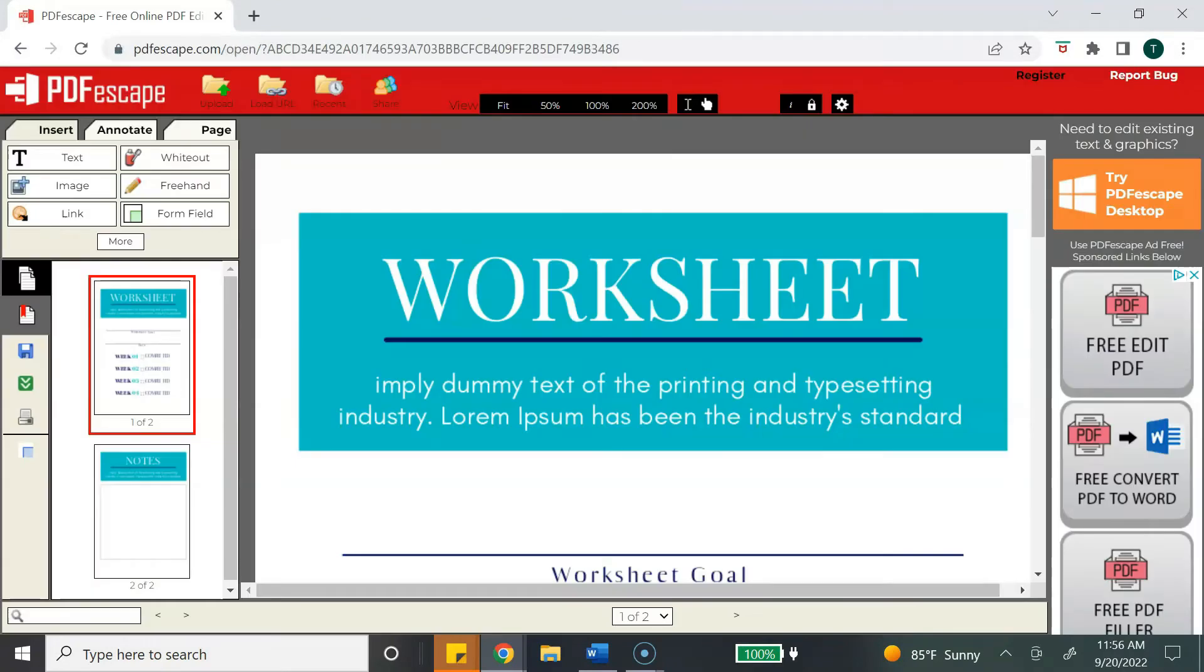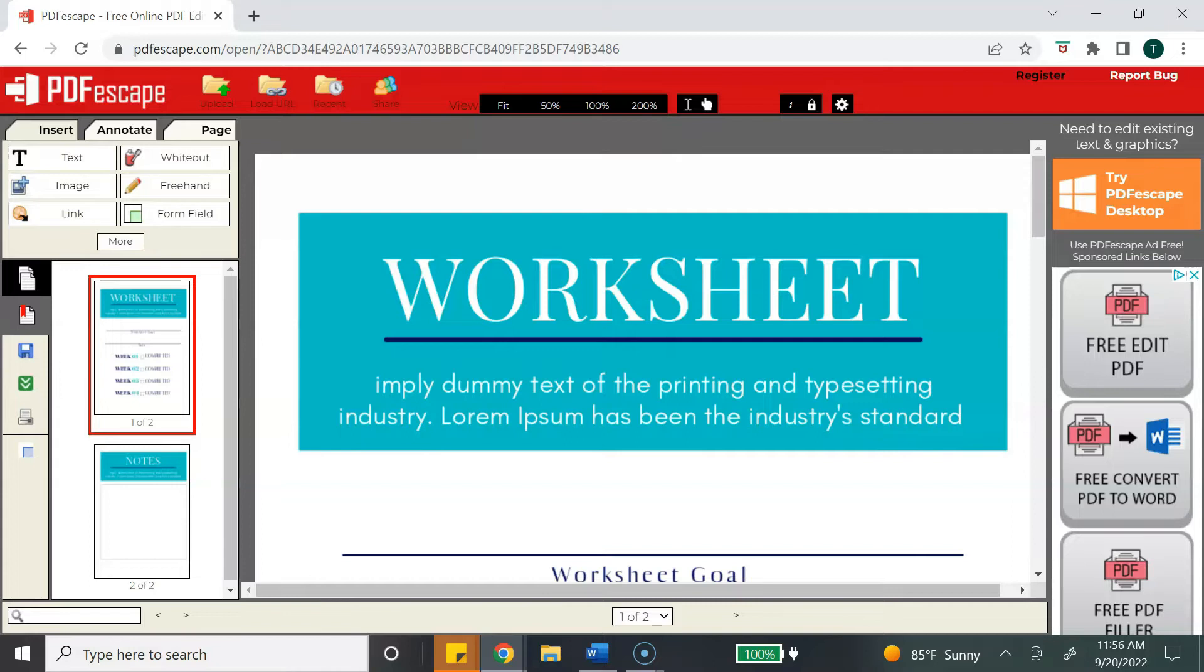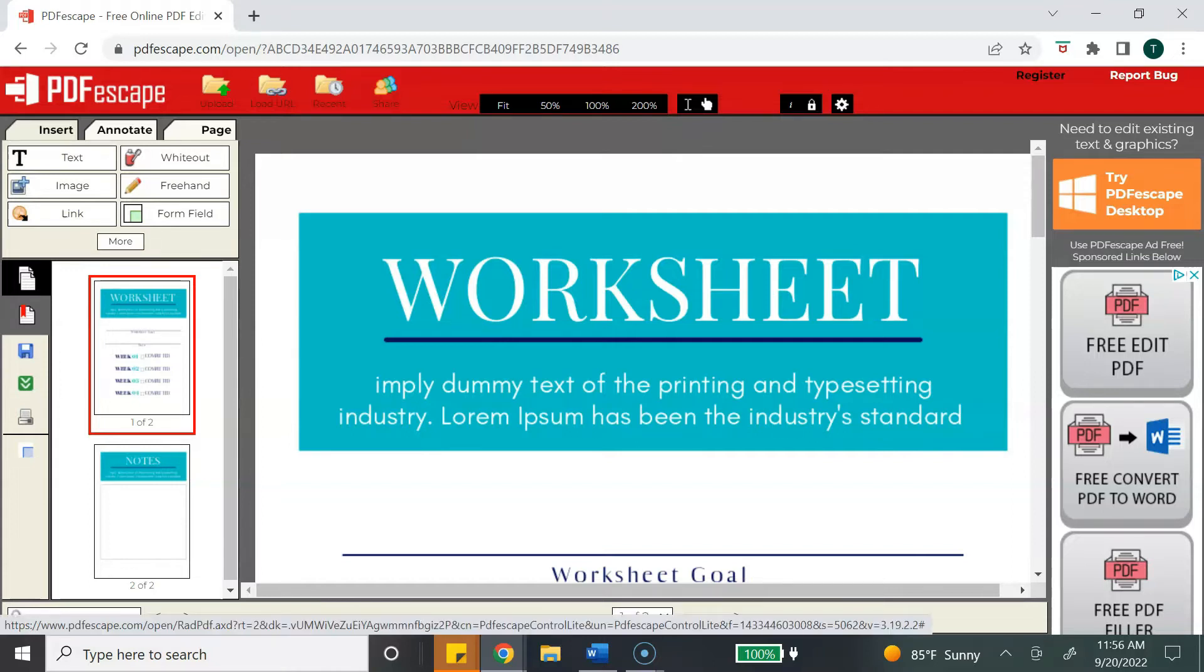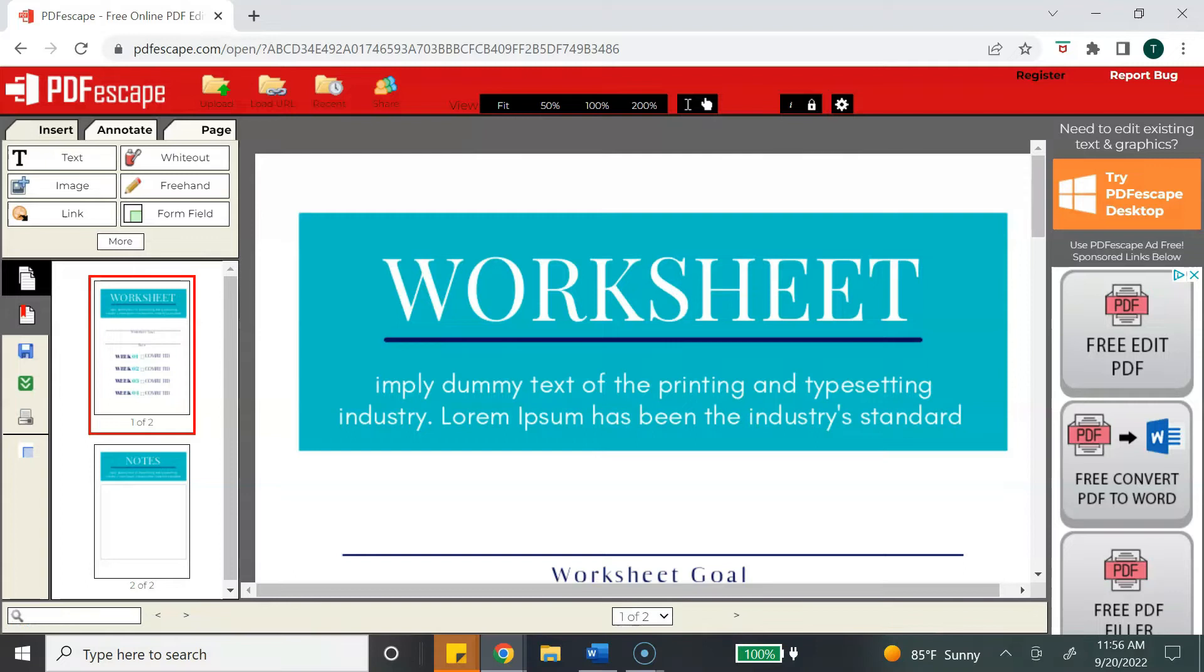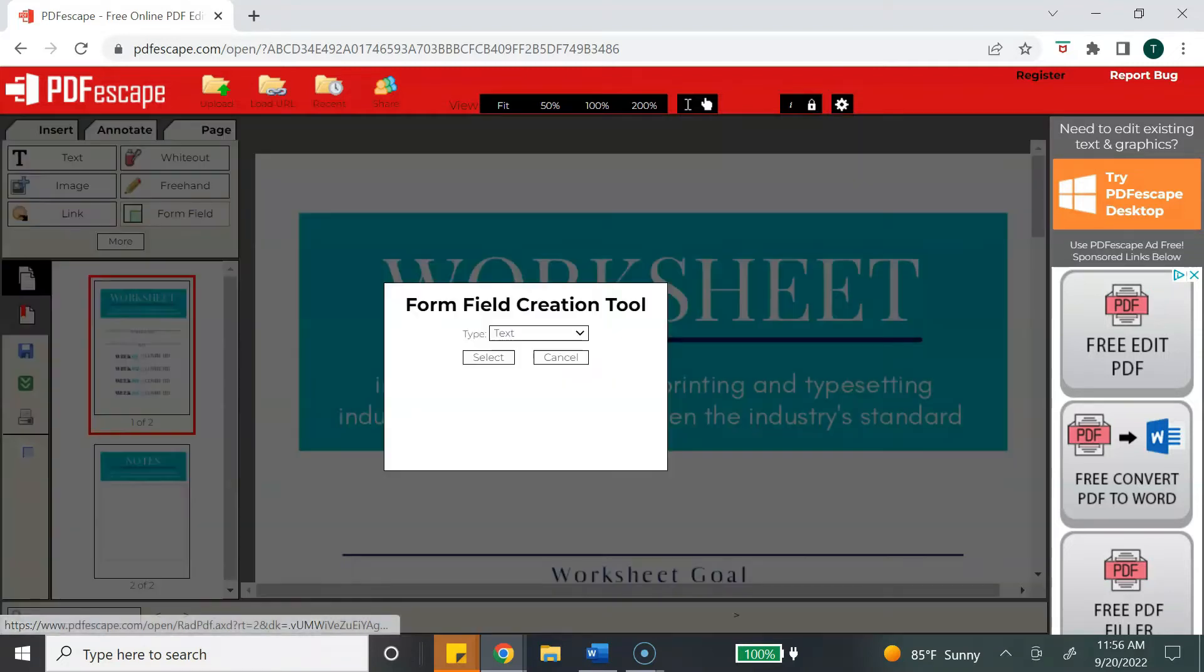Once your PDF has been uploaded, it's going to bring you inside to the PDF Escape editor. On the left-hand side, you have a set of options that you can use to edit your PDF, and you can also see the pages of your PDF.